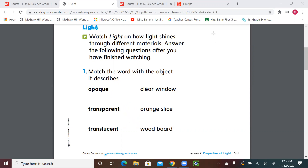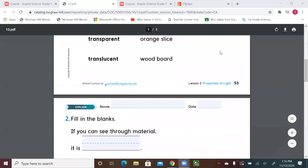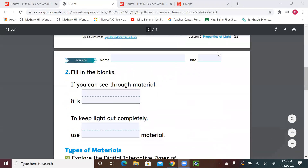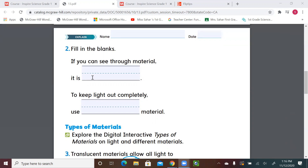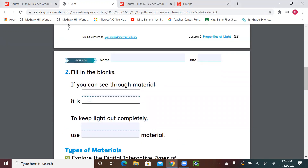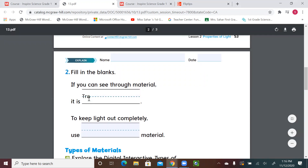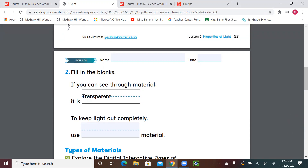So that's clear. Now you can go to the next page, page 54 — fill in the blanks. If you can see through a material, what are we going to call it? Transparent, opaque, or translucent? Of course, transparent. If you can see through a material, it is transparent. To keep light out completely, we use which material? If you want to really block the light, what do we call this? Opaque. Very good — this blocks the light or keeps the light out completely.